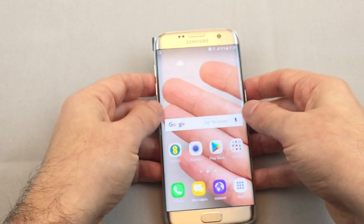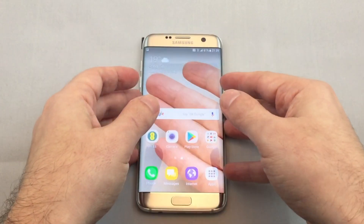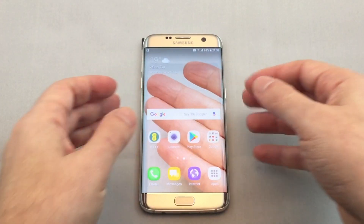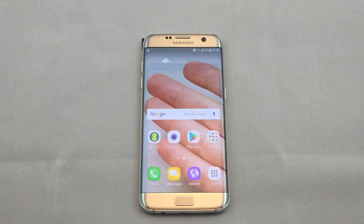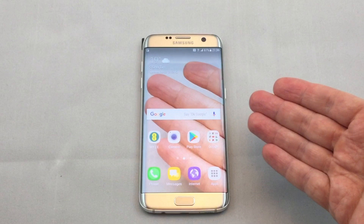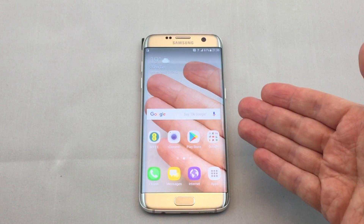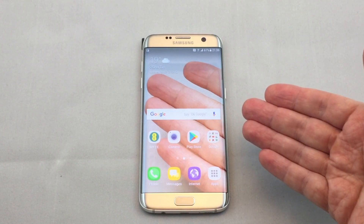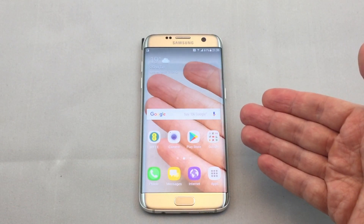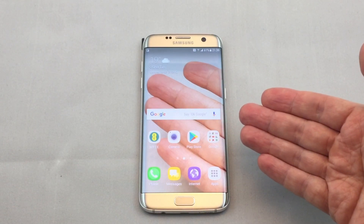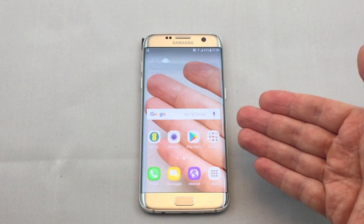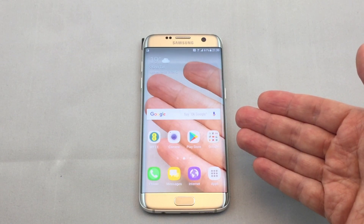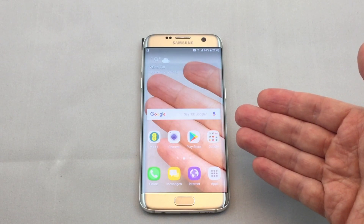So that's basically it for setting the wallpaper on a Samsung S7 Edge. If you have any questions, please leave a comment below. Definitely check out our other videos for this phone and many others here on Howtex. Thanks very much, see you next time, bye.